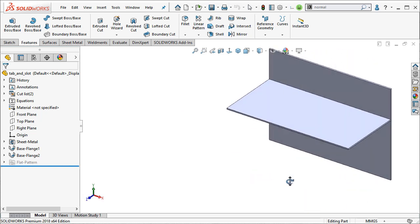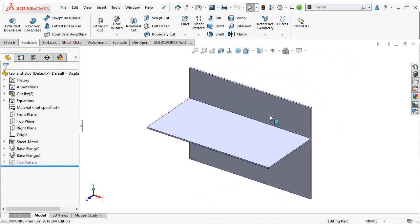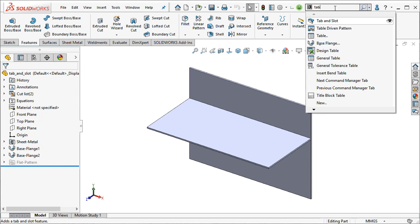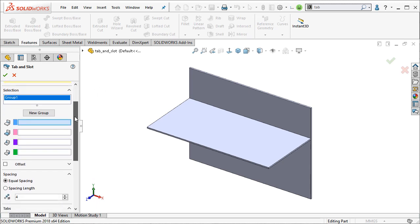So it's pretty easy to do. We'll go ahead and just activate from our search command options up here. I'll just type in tab and we get the tab and slot option right here. So go ahead and activate it. And it automatically brings up a few options here.